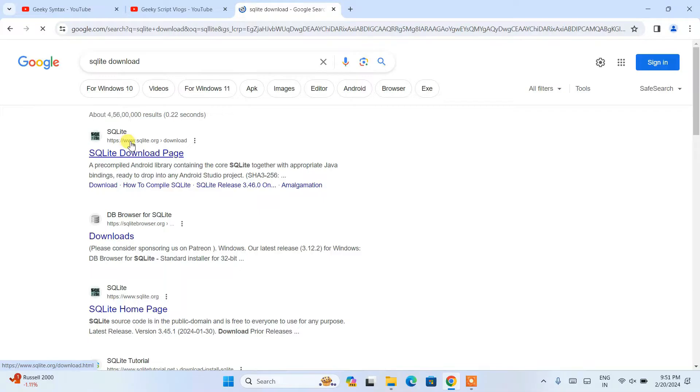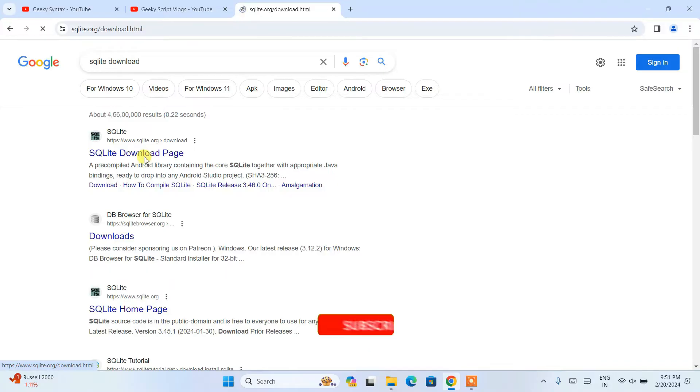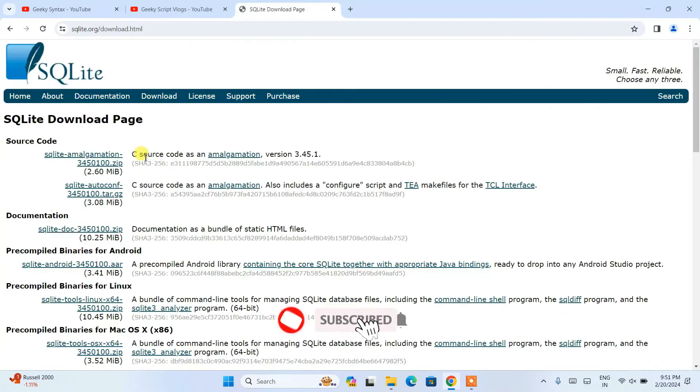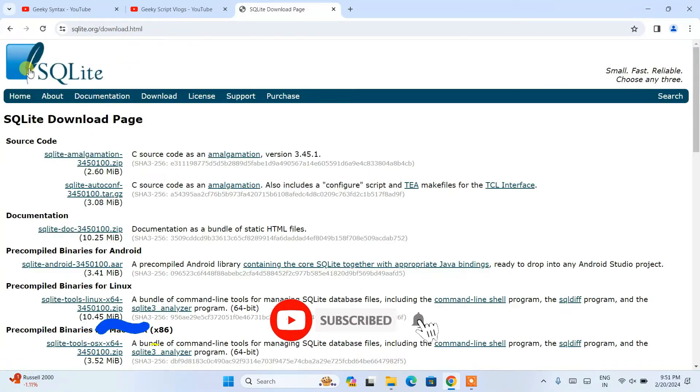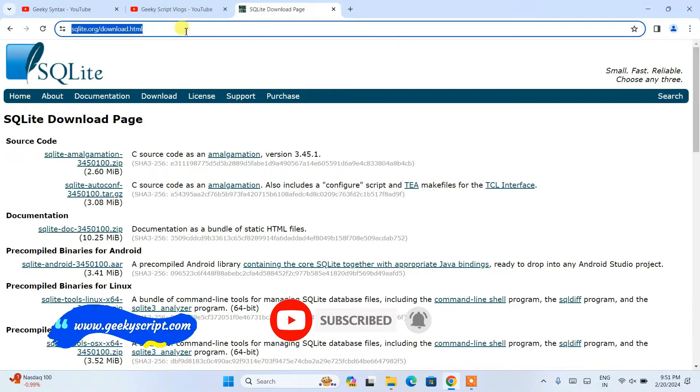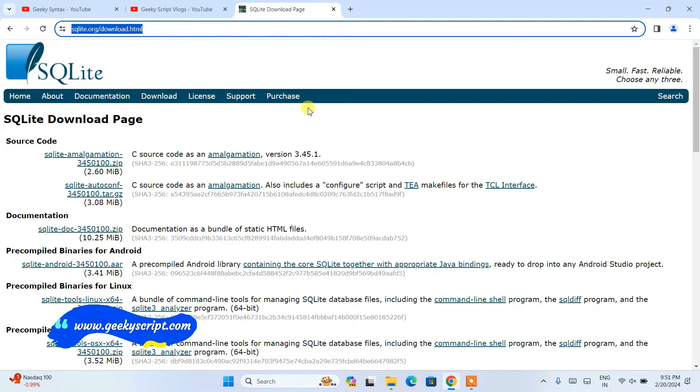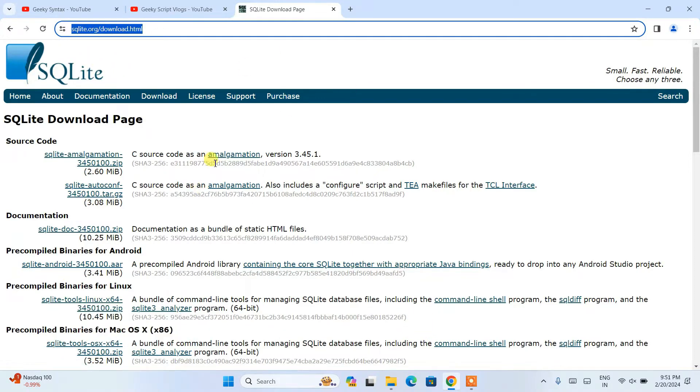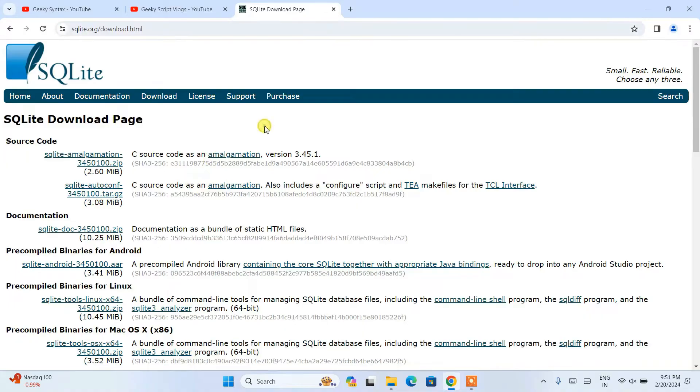Click on this SQLite download and it's going to redirect to the official site of SQLite. This link I'm going to put right in the description so you can directly use that link to land on the official site of SQLite.